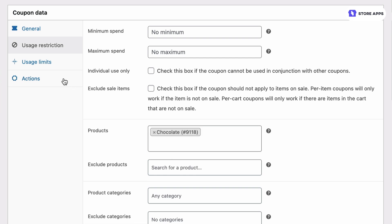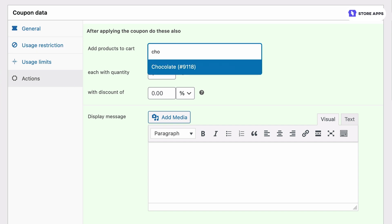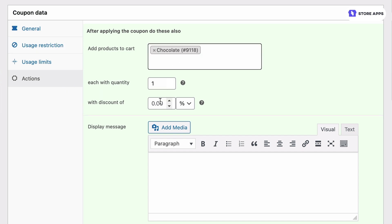Now the action we want to perform is add products to cart. We give the same product free, one quantity and at 100% discount.